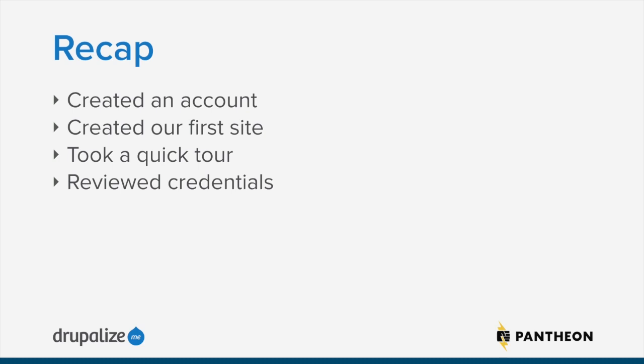And once we created the site, that site dashboard that we had, and we reviewed credentials, we reviewed both the SSH key that's associated with my user account. And we also looked at connection credentials that are needed to connect to the individual site that I created under the site dashboard for SFTP and Git and the database and that kind of a thing. So now, that's the basics of getting up and going with Pantheon.